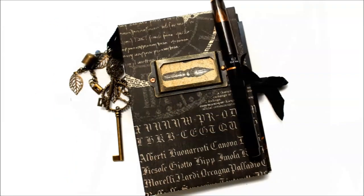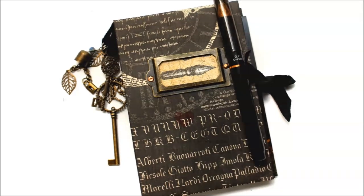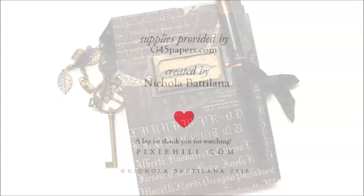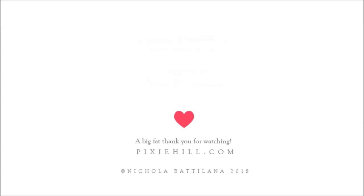For a full supply list, come visit me at the blog link in the description. And be sure to check out the gorgeous papers and supplies from Graphic 45.